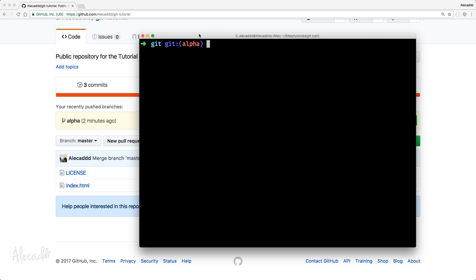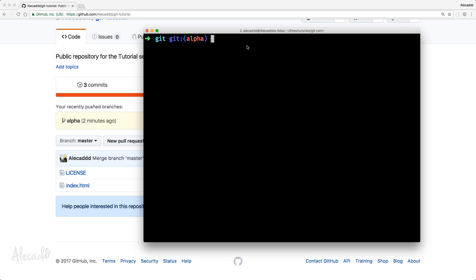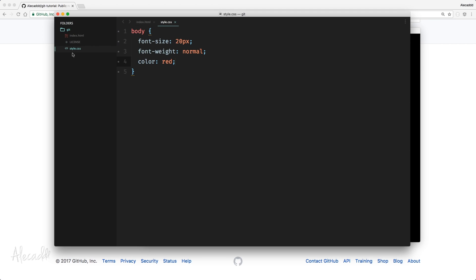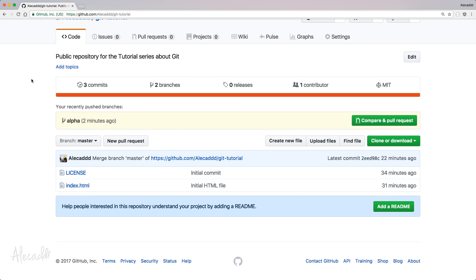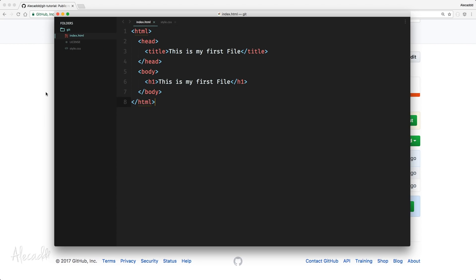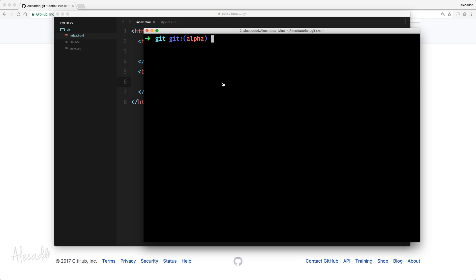If, for example, after a while we decide that we don't want to work anymore on the alpha, for example, we are working on our style.css and we need to edit something on the index.html, but we want to push it to the master branch without pushing the style.css. We can simply switch checkout the master branch.